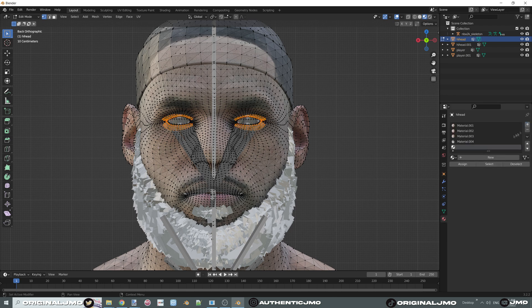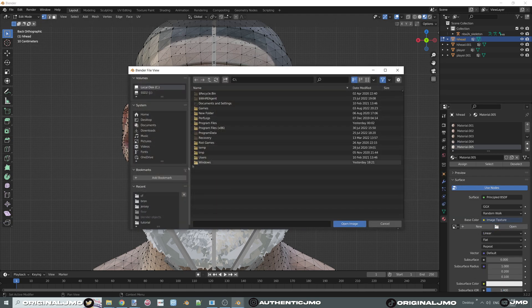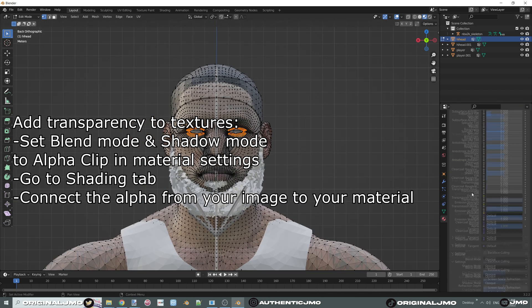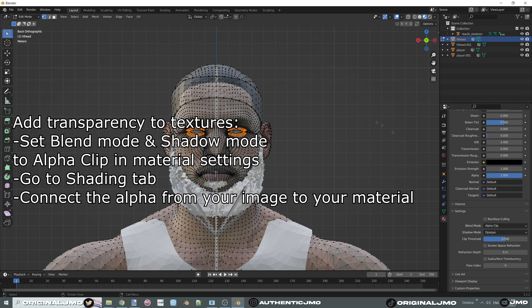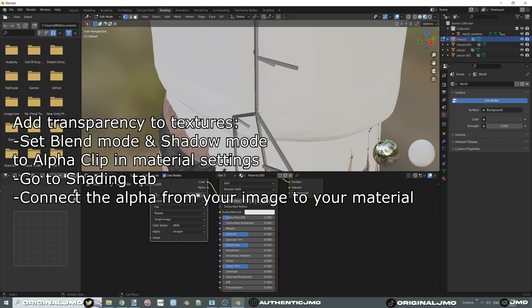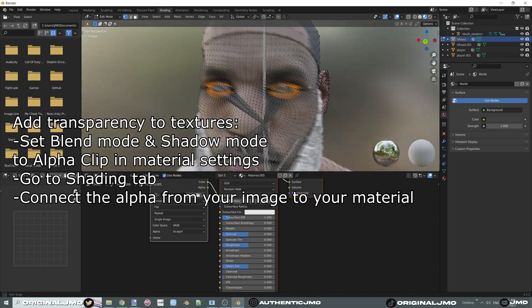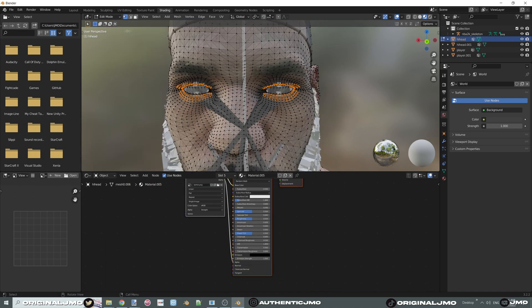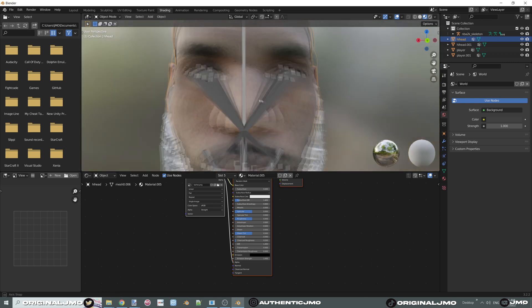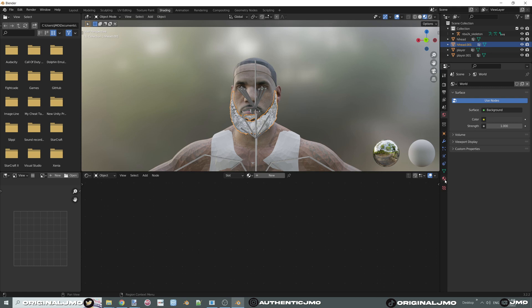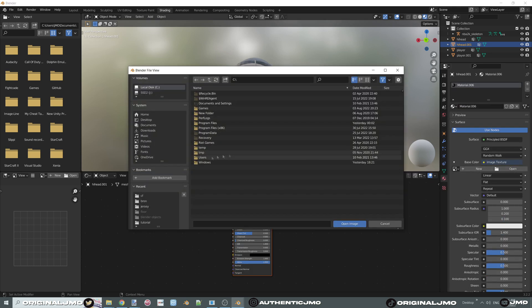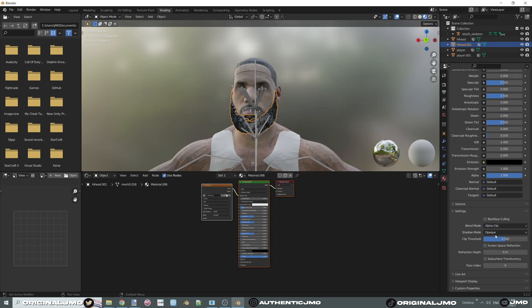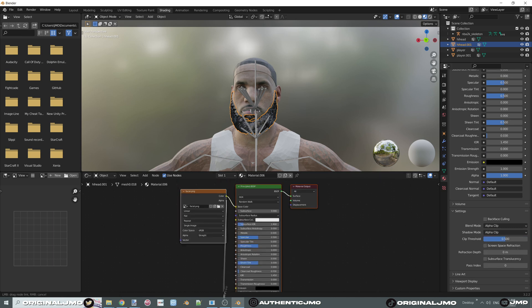Do the same for the lashes. For lashes and other transparent materials like hair and beard, in the Materials section after assigning the file, set the Blend Mode and Shadow Mode to Alpha Clip. Then click on your Shading tab, zoom out with your mouse wheel, and connect the Alpha on the left to the Alpha on the right — you should see the difference in the preview. Repeat this for the beard: add the material, yellow dot, Image Texture, find your facial hair texture, set Blend Mode and Shadow Mode to Alpha Clip, then connect Alpha to Alpha.